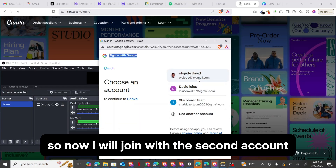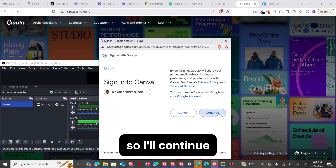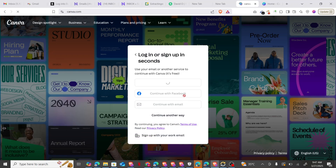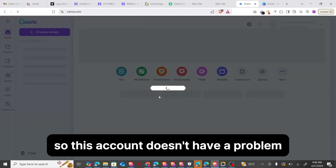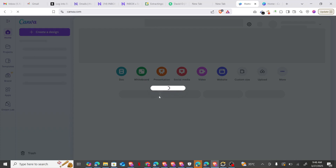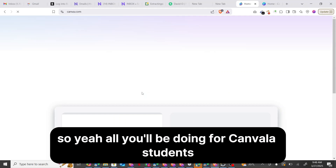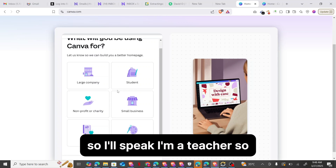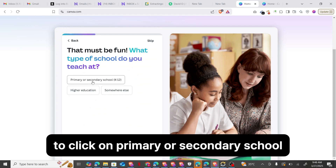I'll join with the second account — note that this account doesn't have a Pro plan. I'll be applying for the EDU option now. For Canva, I'm a teacher, so I'll pick 'I am a teacher.' If you pick Education, you'll be able to get access. I have to click on Primary or Secondary School.